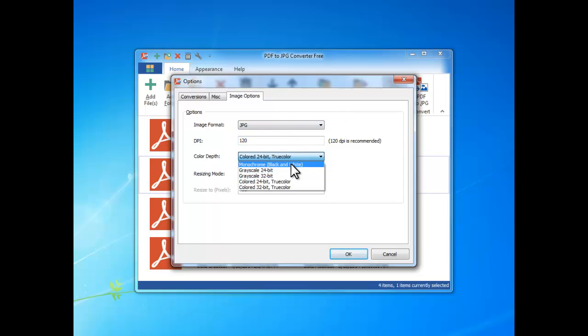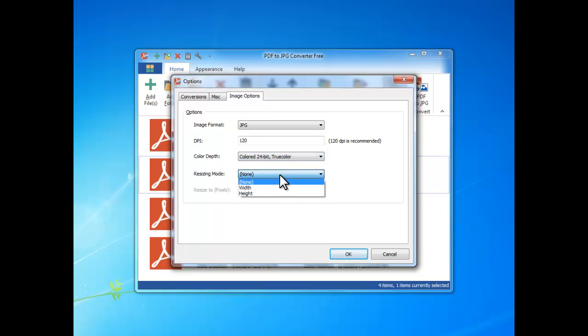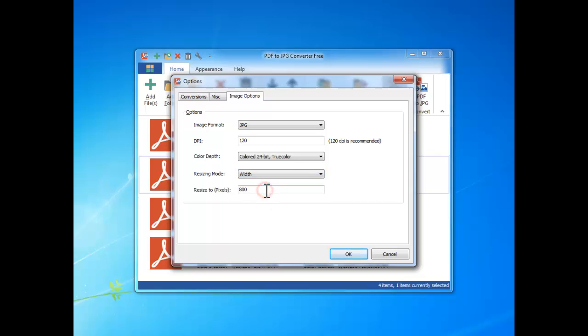If you want to resize the image, enter the pixels for width or height, and the converter will automatically change the other to keep the original image resolution.